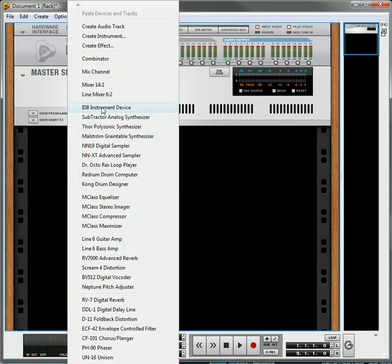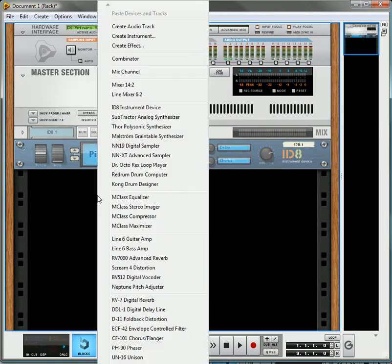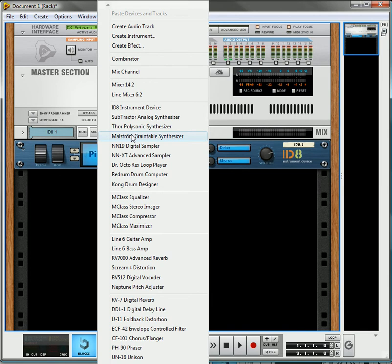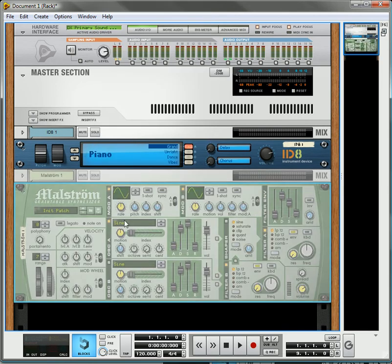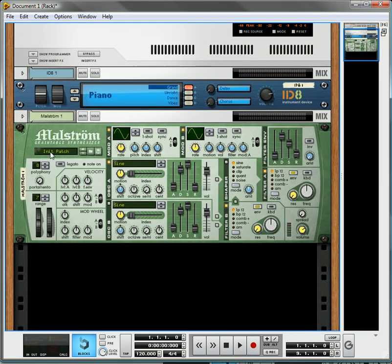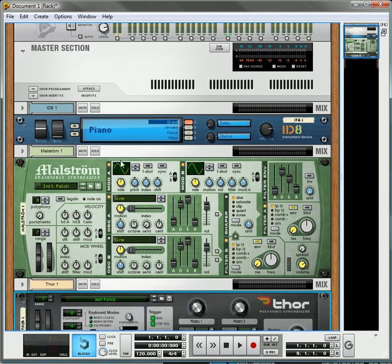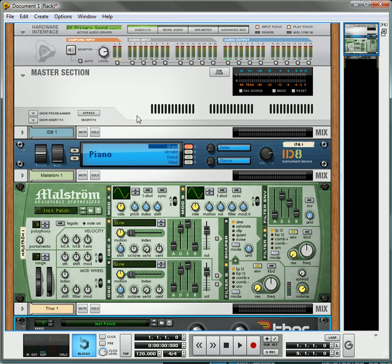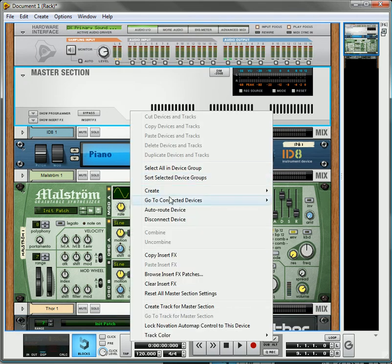Let's say you have a couple of instruments. You create a Maelstrom, create a Thor, whatever you have going on here. The easiest thing to do is underneath your master section,